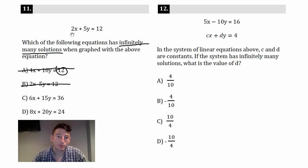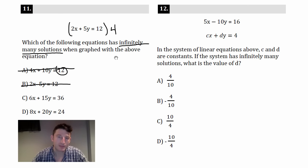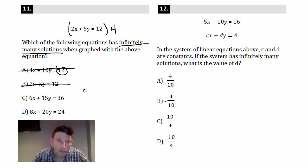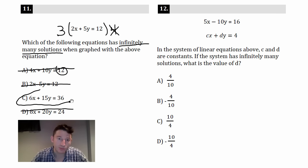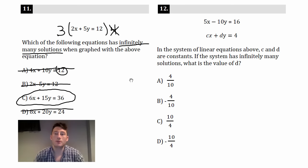Choice D looked promising, but let's check: 4 times 2 is 8, 4 times 5 is 20, 4 times 12 is 48 — that doesn't match. Choice C: 3 times 2 is 6, 3 times 5 is 15, 3 times 12 is 36. Yes, that works — choice C is a perfect multiple. You're just looking for the one that's a perfect multiple of the other.